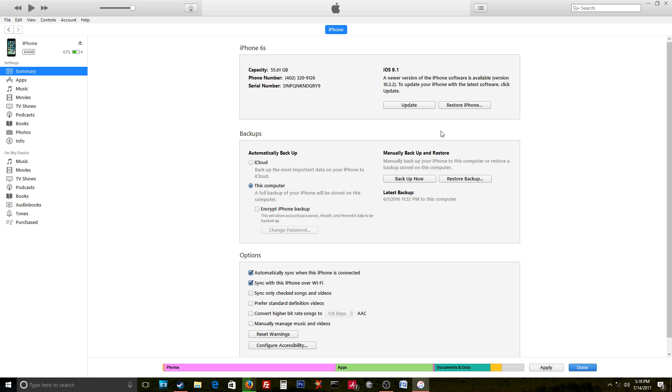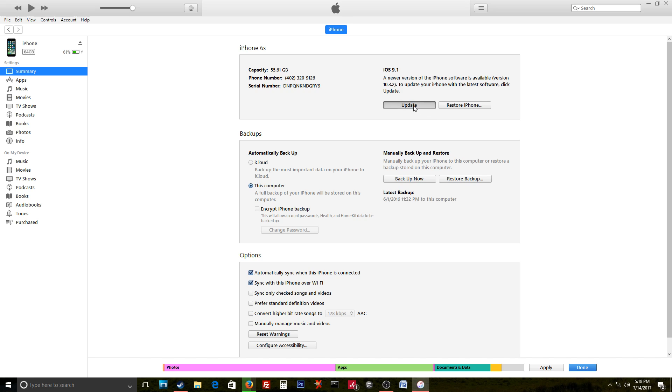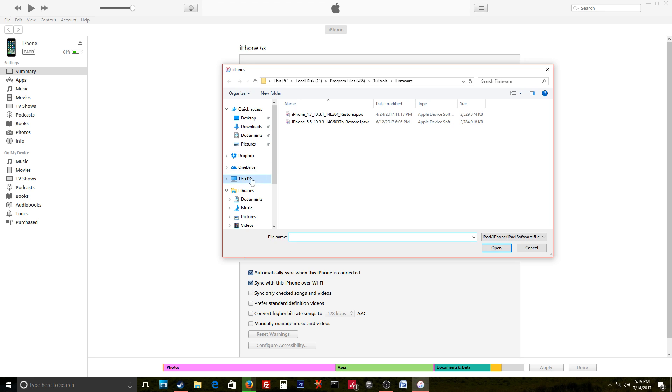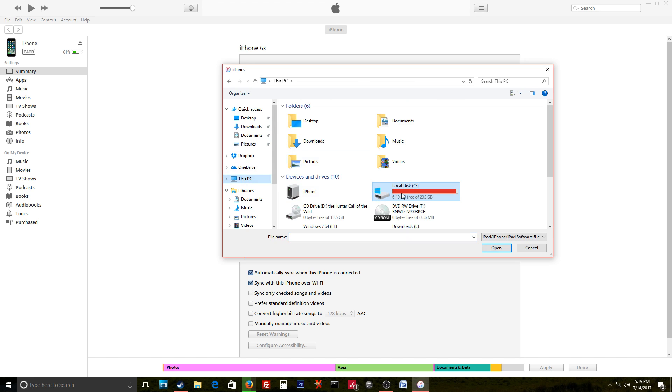If you want to just push the iOS in and you want to keep the user's data intact, what you would do is hold the shift button down, hit this update button, and you either navigate to your downloads or wherever you're downloading that to, or iTunes if it's already downloaded in iTunes.